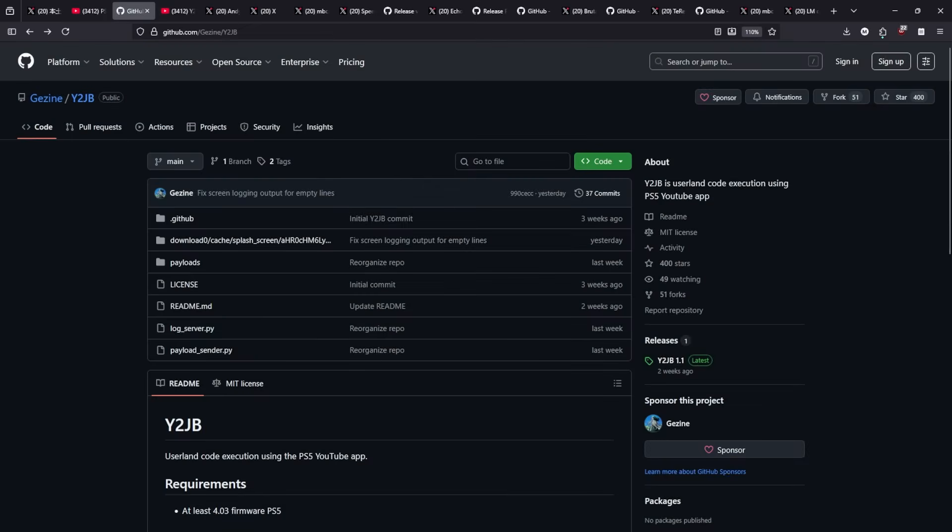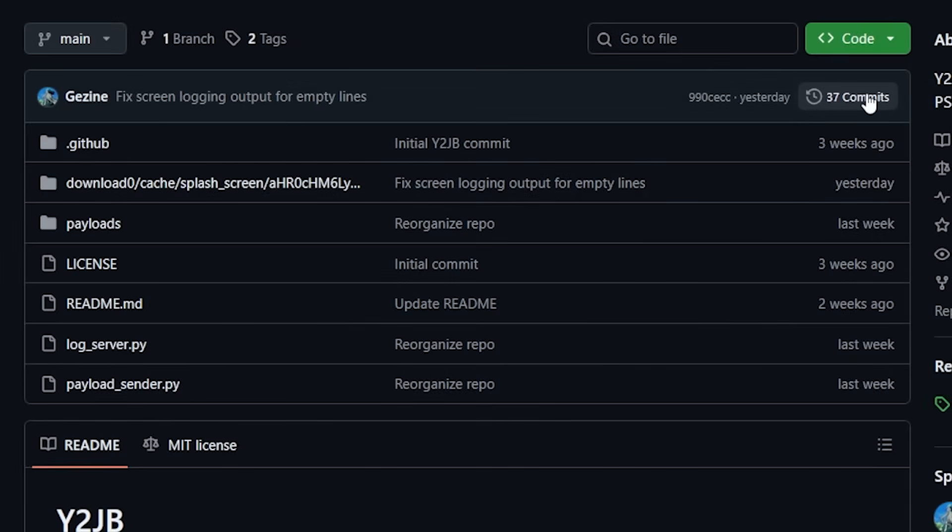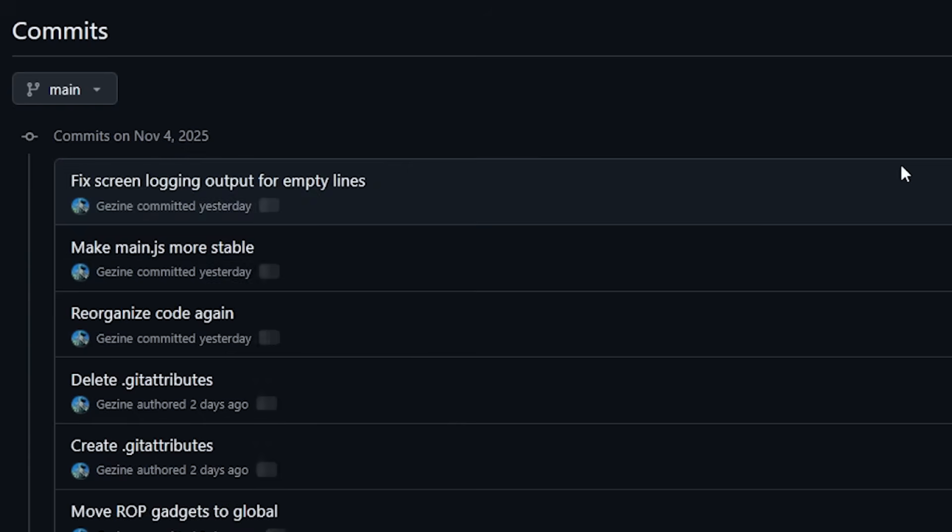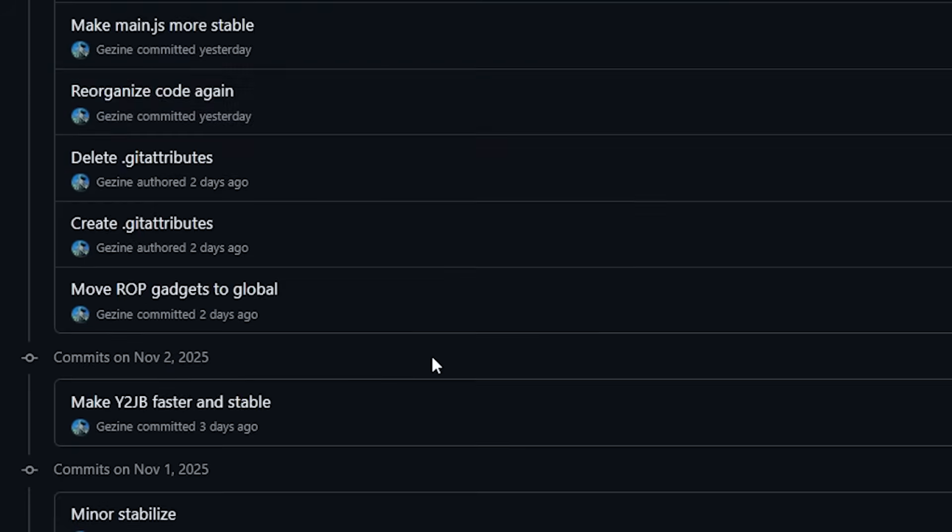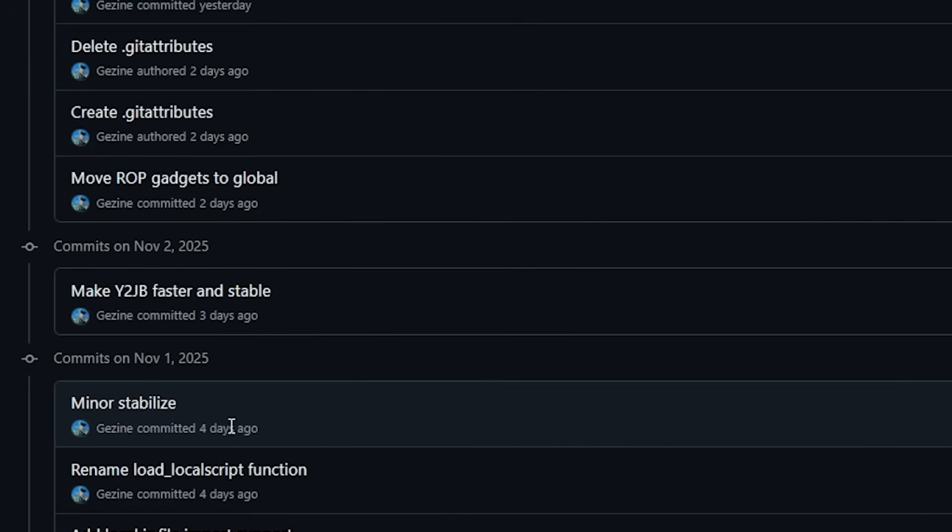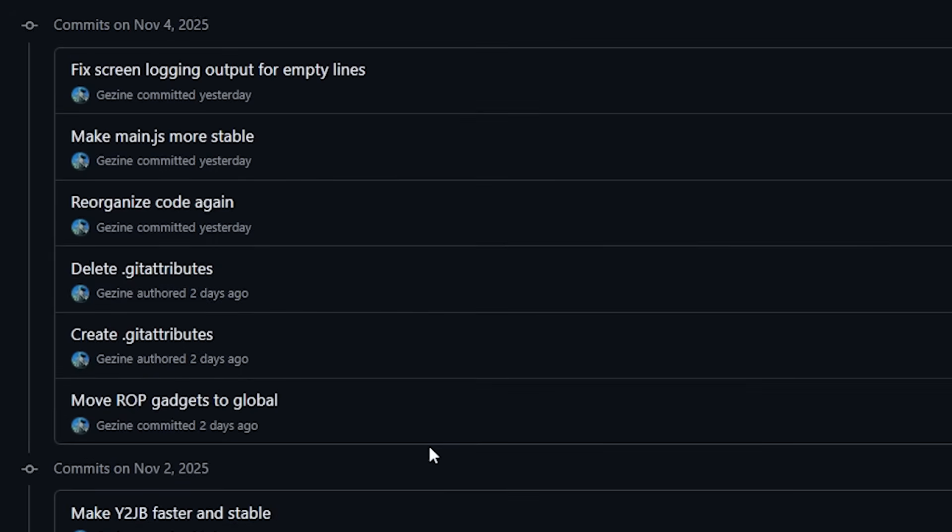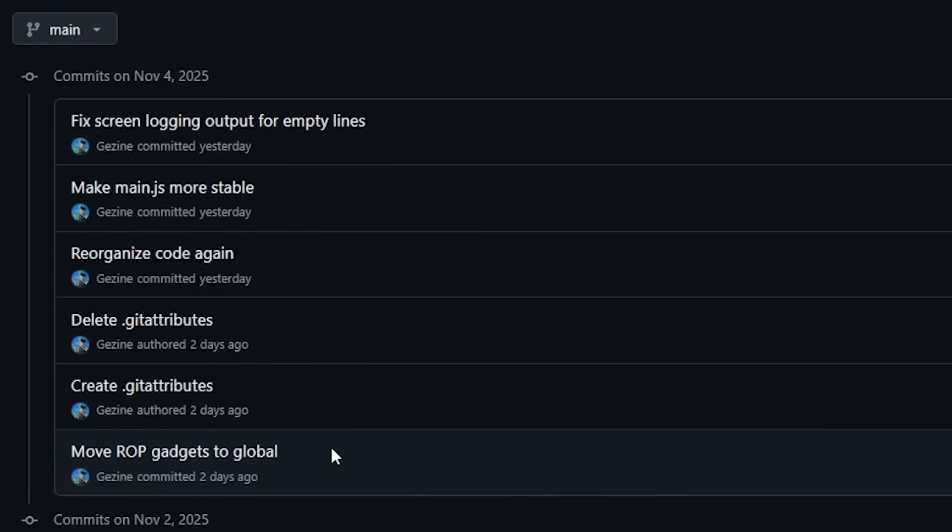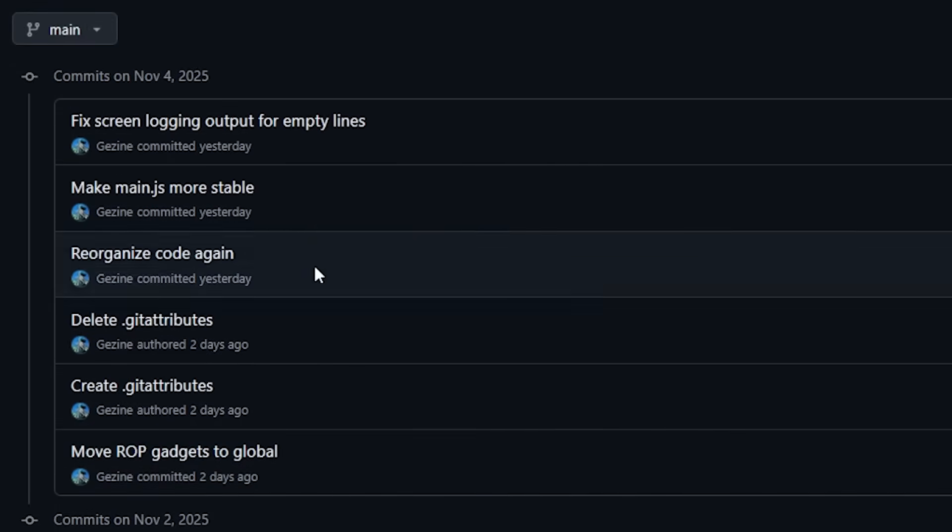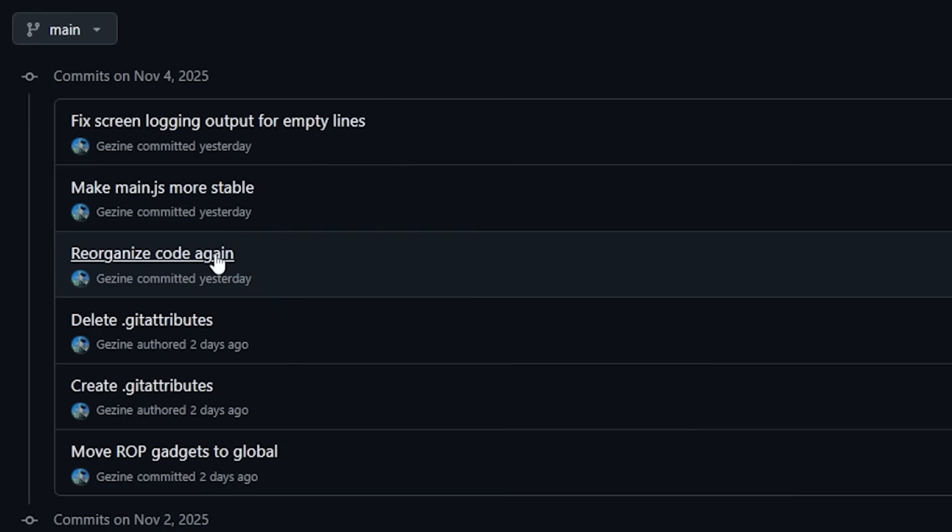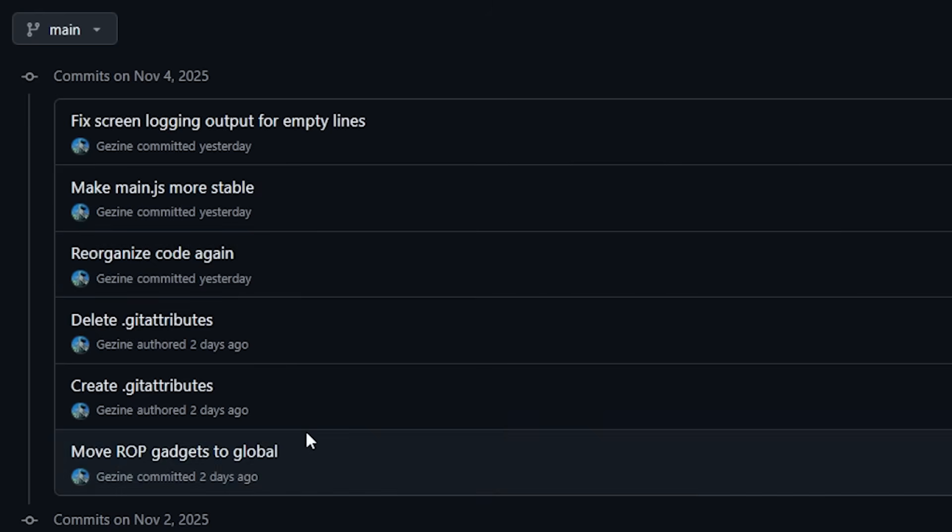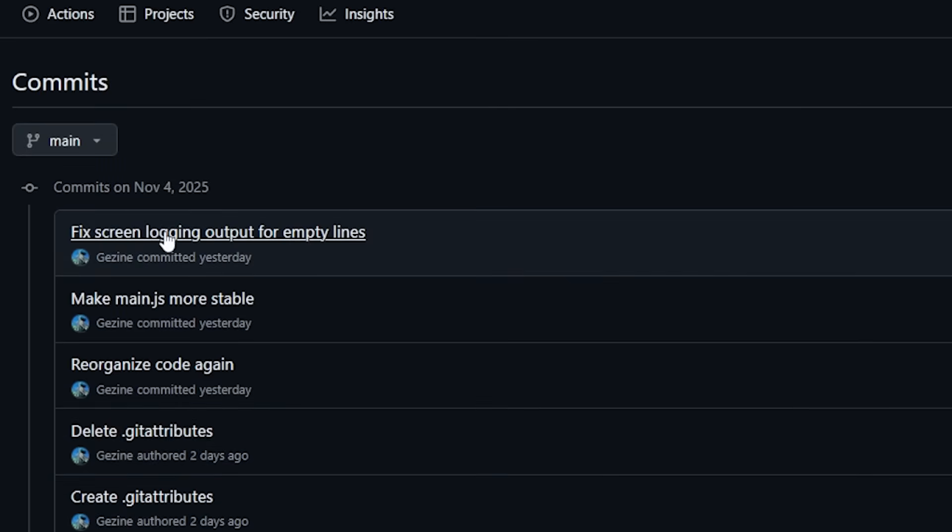Now the official repo has definitely had quite a bit of movement on it. If we jump over here into the commits we can see that we just covered the updates from November 1st and November 2nd in our last video. But since then there has been a bit more cleanup happening, a bit of reorganizing the code and then just fixing some of the screen logging up here at the top.